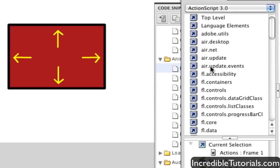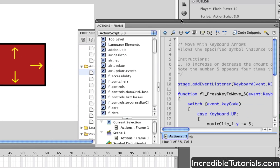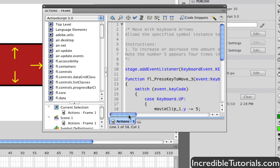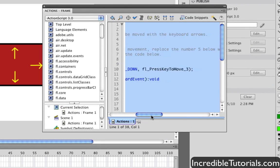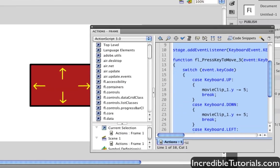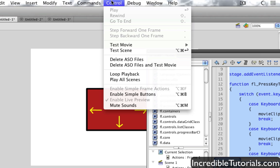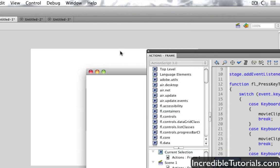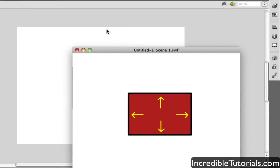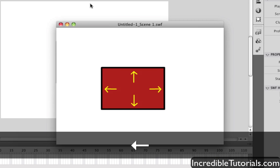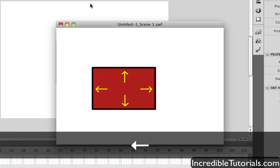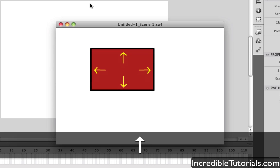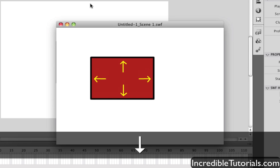Just double click that. And of course, again, it'll show you what code was brought in when you do this. So then, we just go to Control Test Scene. And now, using my keyboard arrows, I can move this symbol around. Just like that, really easy to implement.